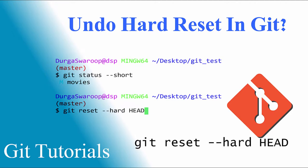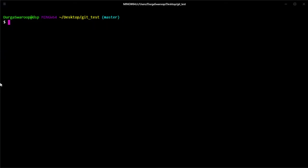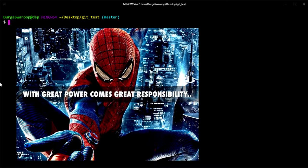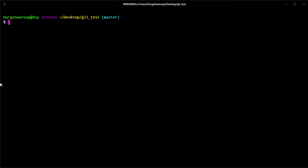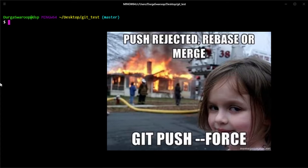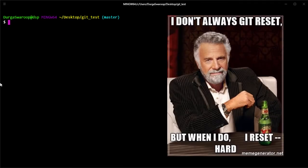Hello guys, Swaroop here. In this video I'm going to show you how you can get all your changes back and undo a git hard reset. We all know that git is a really powerful tool, and as the saying goes, with great power comes great responsibility. This applies to git as well — git is so powerful that if you're not careful when using it, it could seriously backfire. Git hard reset is one such double-edged knife where you have to be very careful.